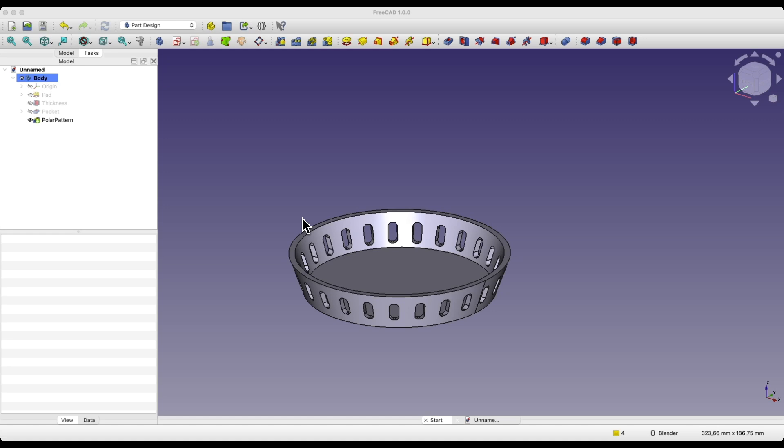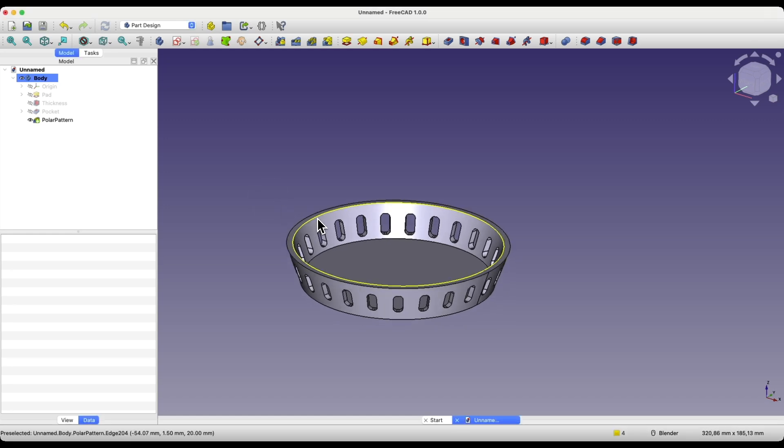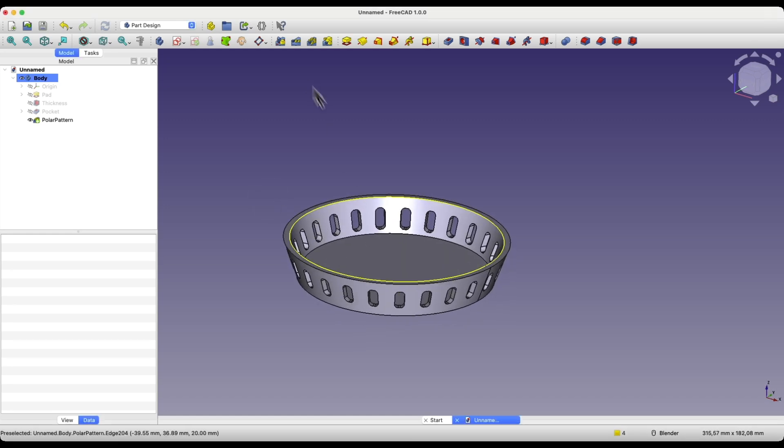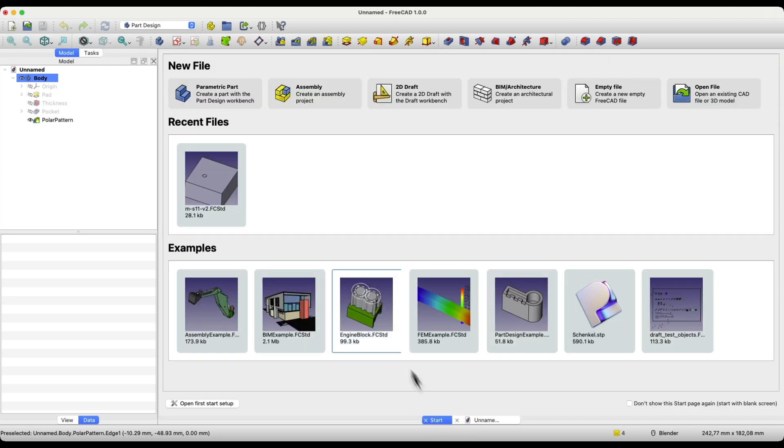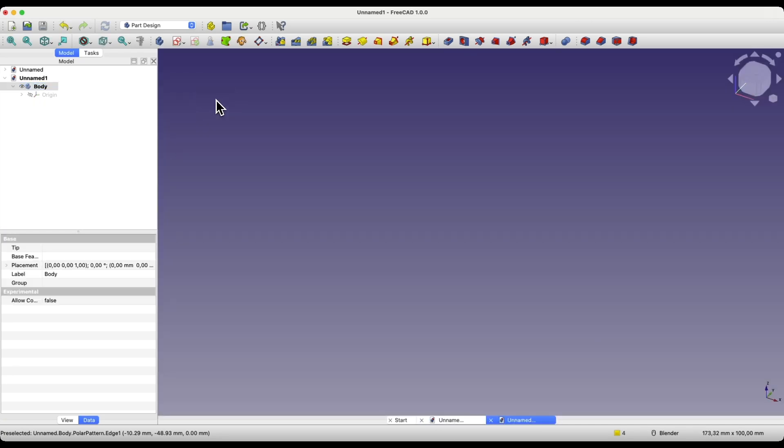Now, let's move on to FreeCAD, and I will show you how to create such a part. I will start a new project. We will create this project in the Part Design Workbench, so we choose a parametric part, and start by creating a sketch on the XY plane.